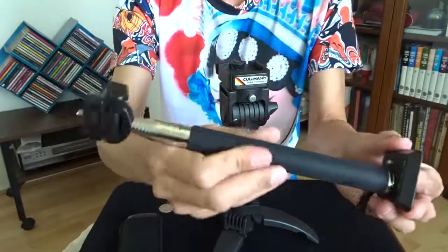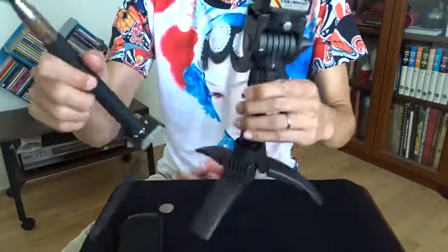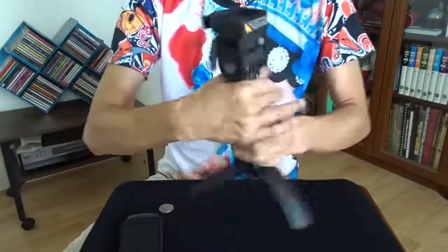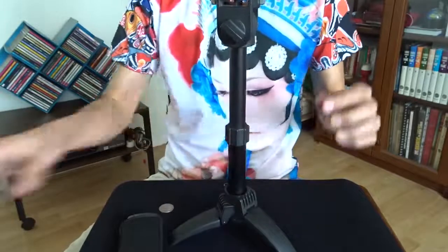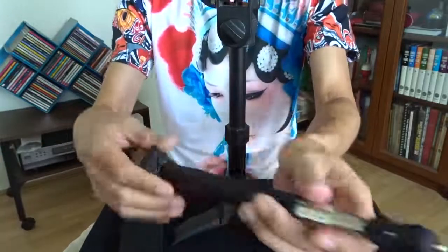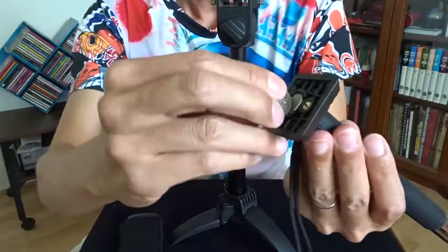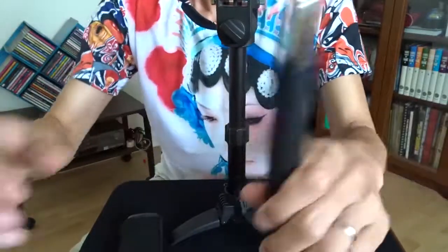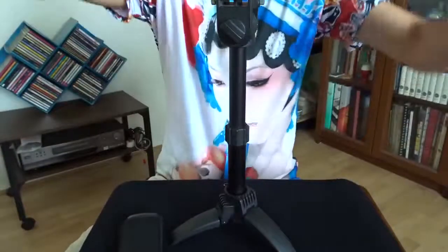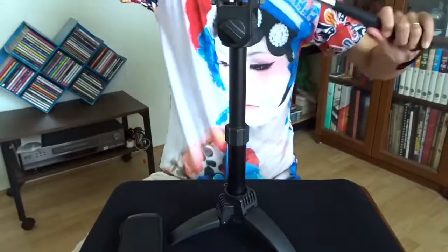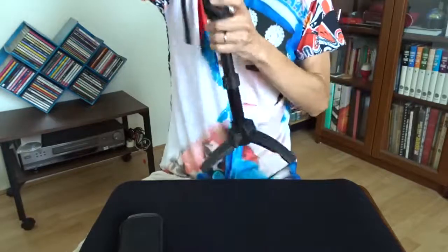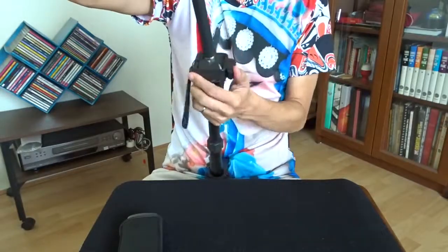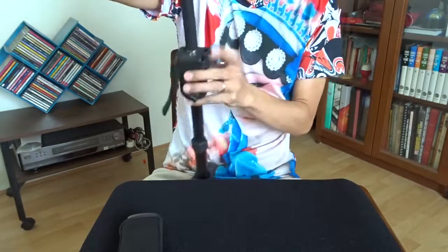The other one is this selfie stick. I have to put the selfie stick on the tripod. This is the maximum height and I have to fix it and extend the selfie stick to max. Looks like the spring is no longer the old one.